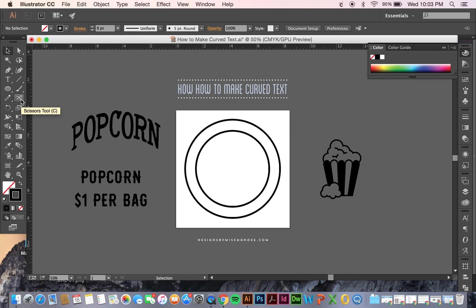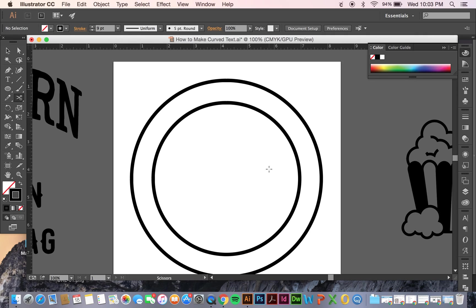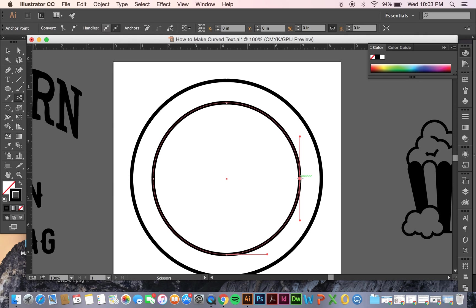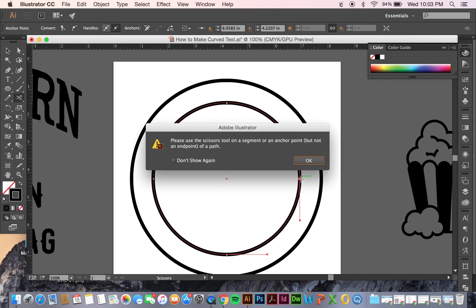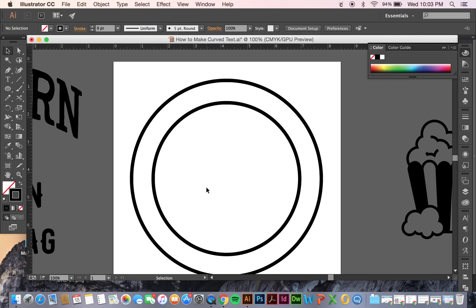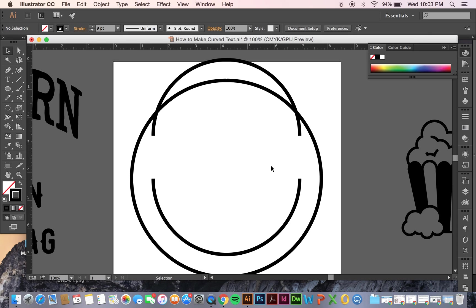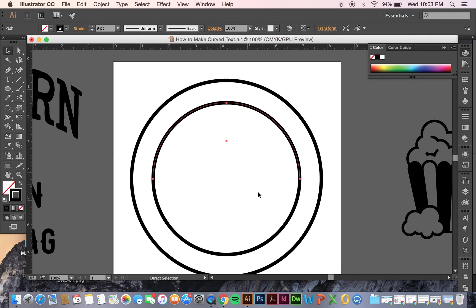What I'm going to do is come over to my scissors tool, or C for the shortcut. Just right here on my inner circle, I'm going to see where it highlights the anchor. I should zoom in a little bit. It highlights the anchor. I'm just going to click right there, and on this side too. And now you see it has separated these. Pretty nifty.